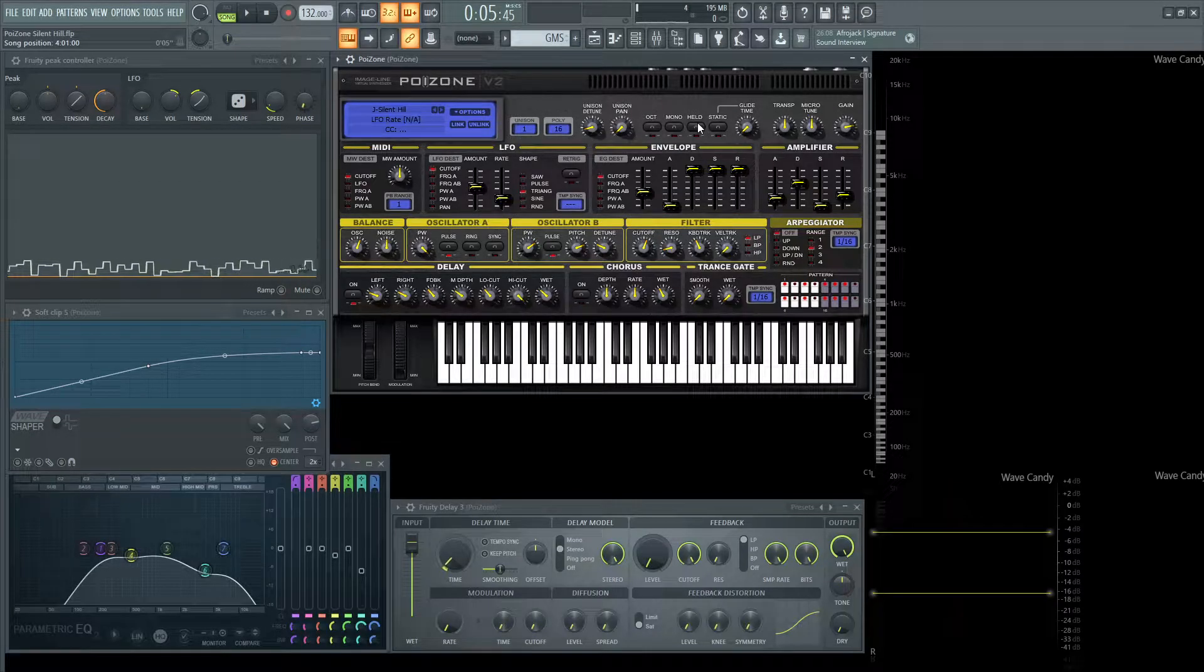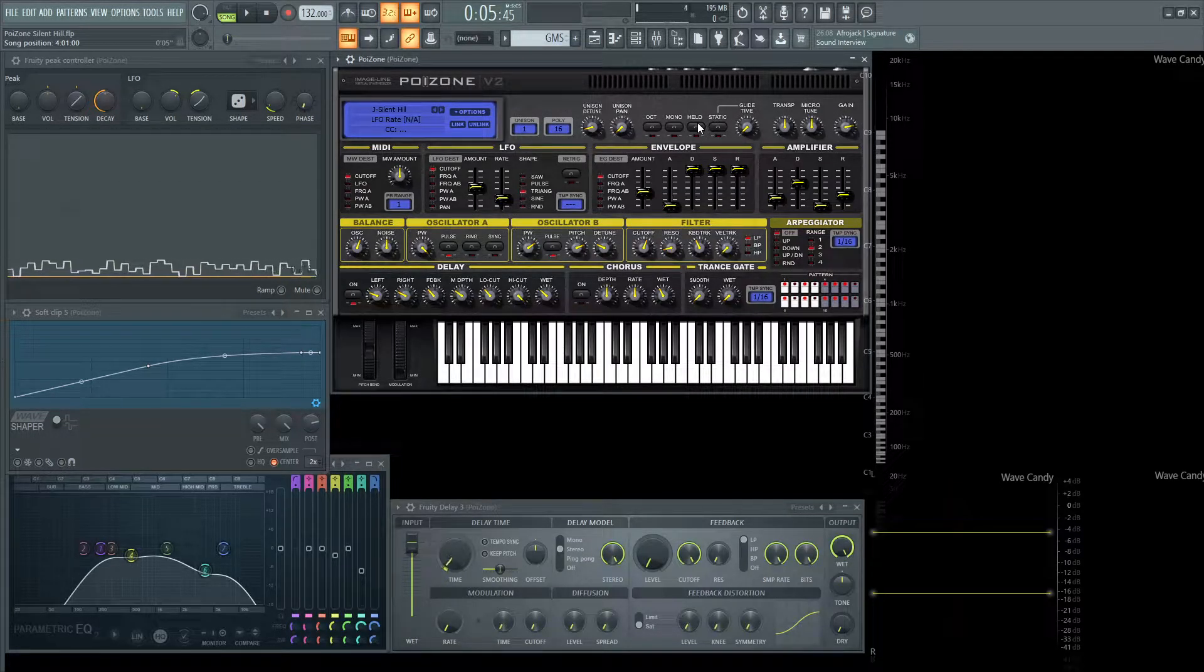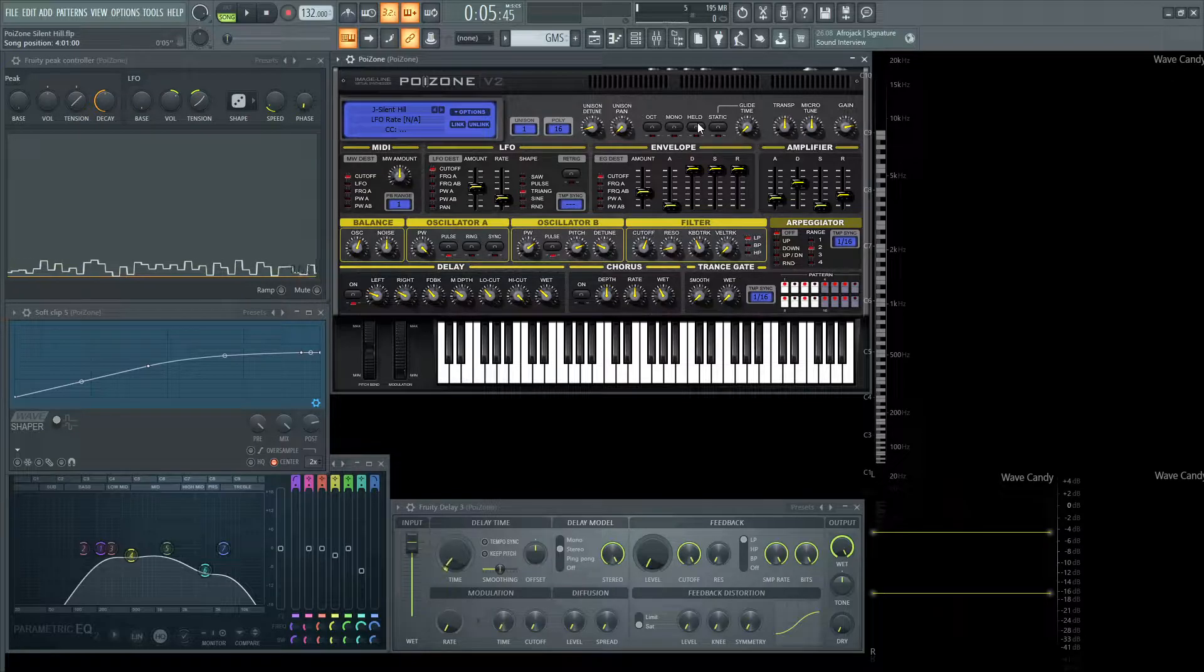Hey guys, John here. Today I'm going to show you how to make this Silent Hill creepy sounding patch that I made in Poizone.